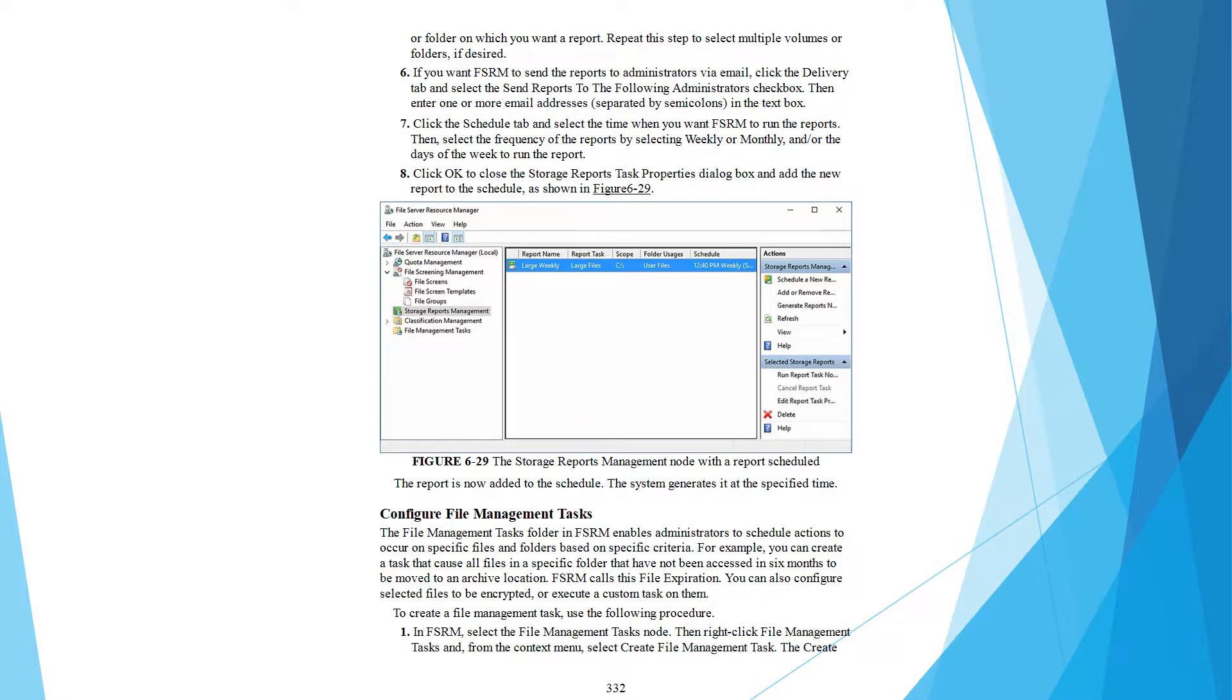On which you want a report, repeat this step to select multiple volumes or folders if desired.